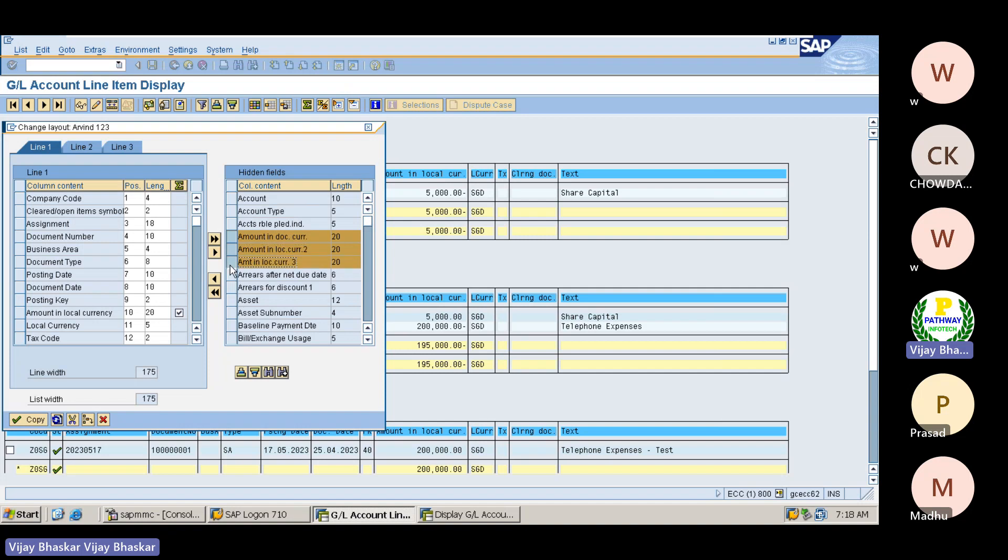Period, reason, status, terms of payment, account, account type, amount in document currency, amount in local currency. Why it is not appearing? Because I have selected fields but I did not - oh, you pulled these fields into left hand side.